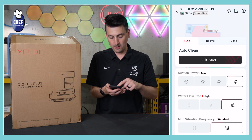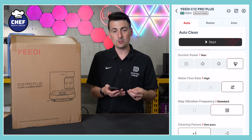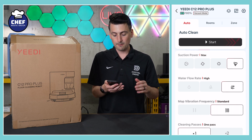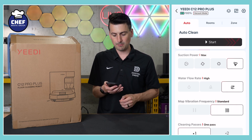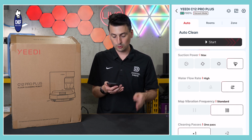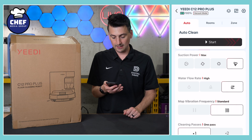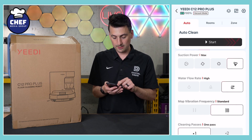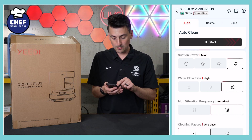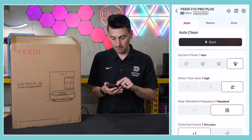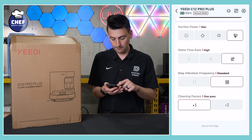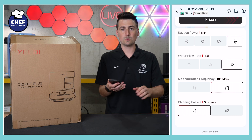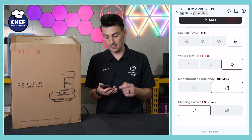Depending on our clean, we can swipe up and then we can choose our cleaning preferences: four different suction power levels, three different water flow rate levels, two different vibration frequencies for the mop, and then two different cleaning pass options — one or two times.